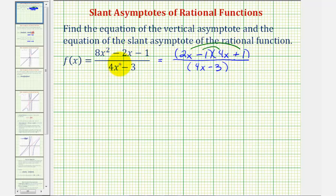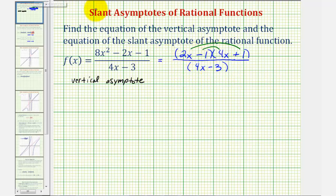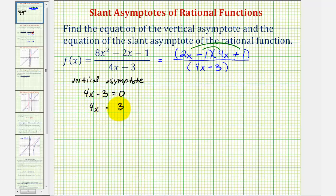Now that it's in factored form, we can see the numerator and denominator do not share any common factors, and therefore this rational function will not have any holes. We can find the equation of the vertical asymptote by setting the denominator equal to zero and solving for x. So we would have four x minus three equals zero, add three to both sides and then divide by four, giving us x equals three fourths as the equation of the vertical asymptote.